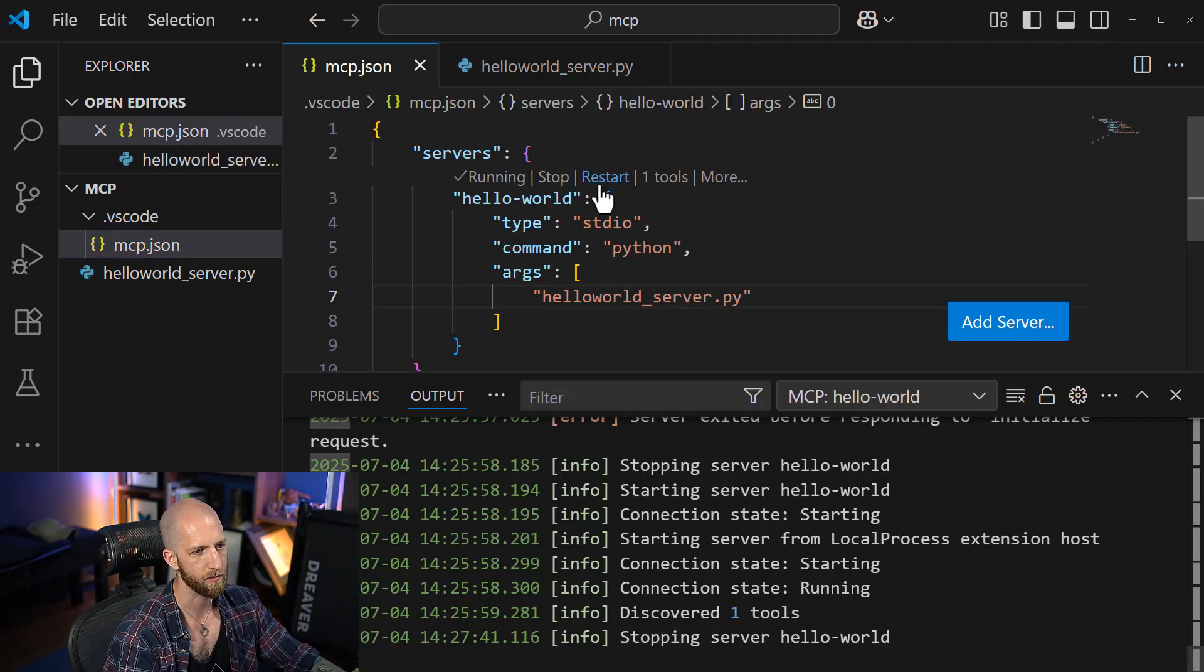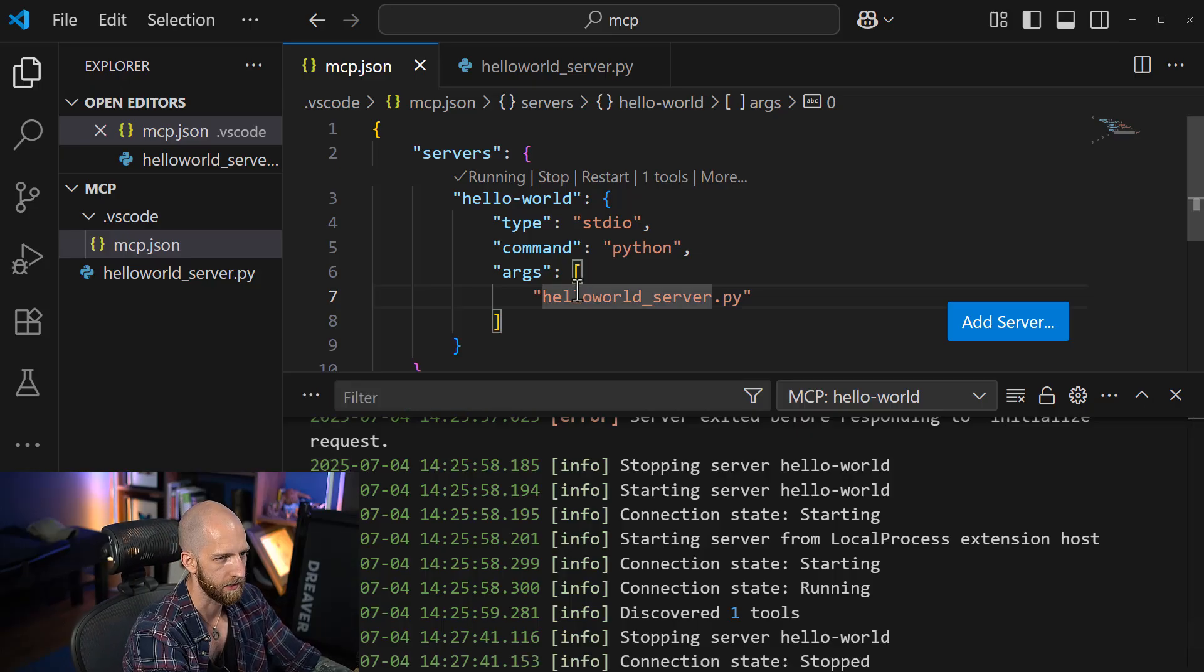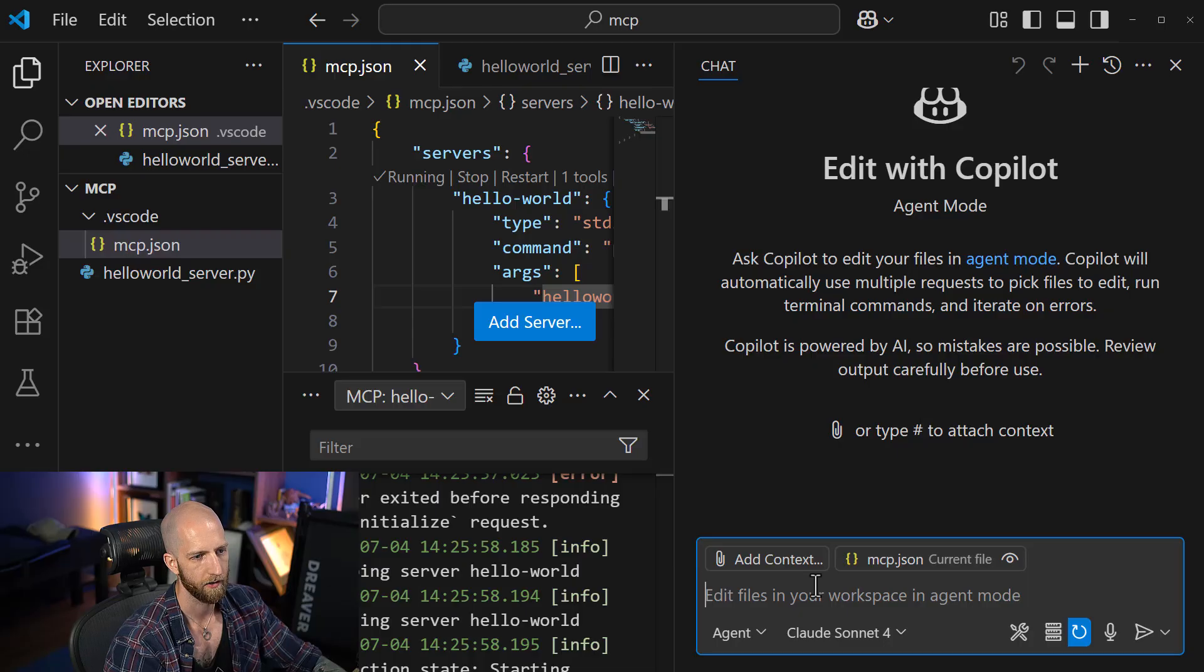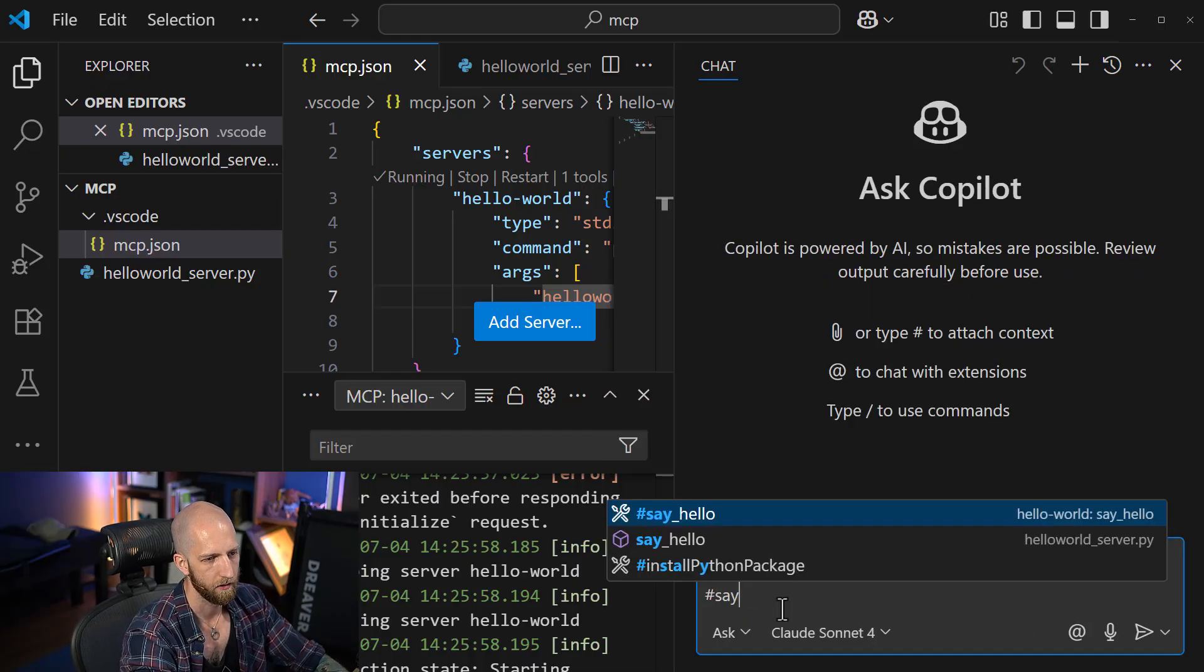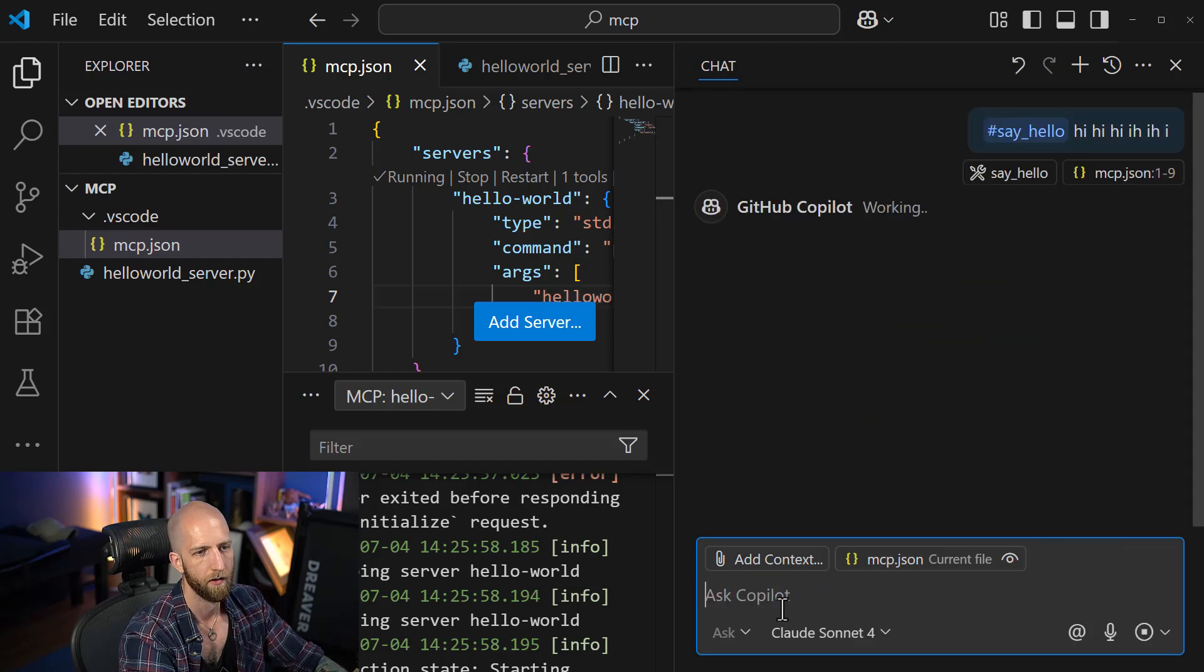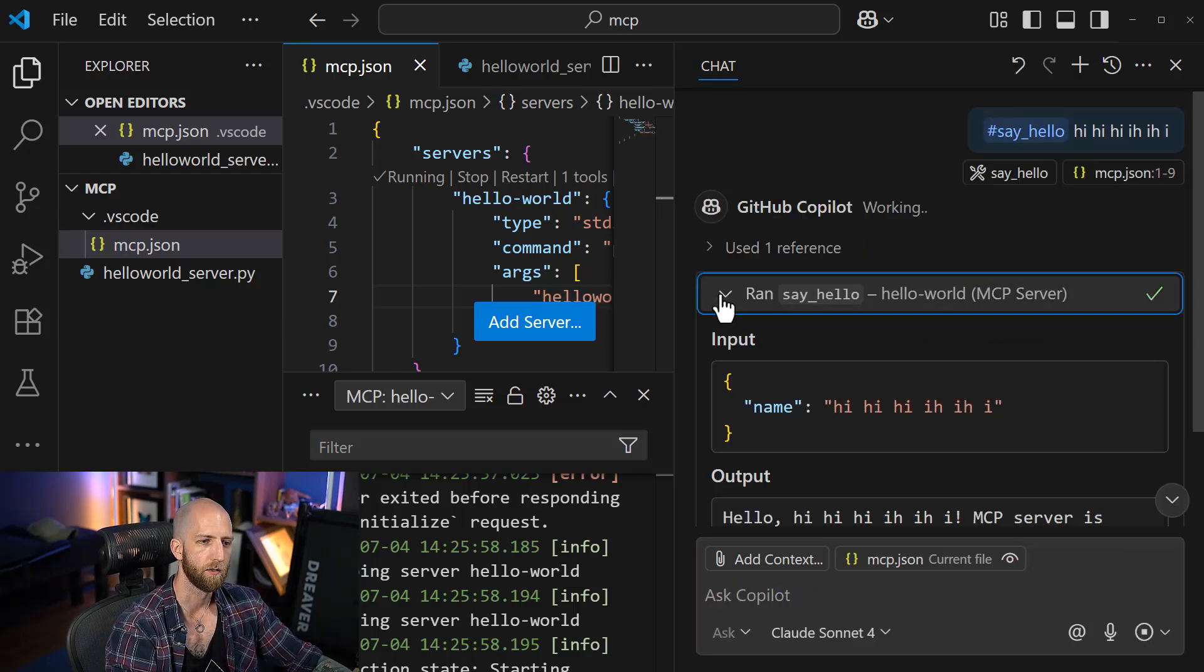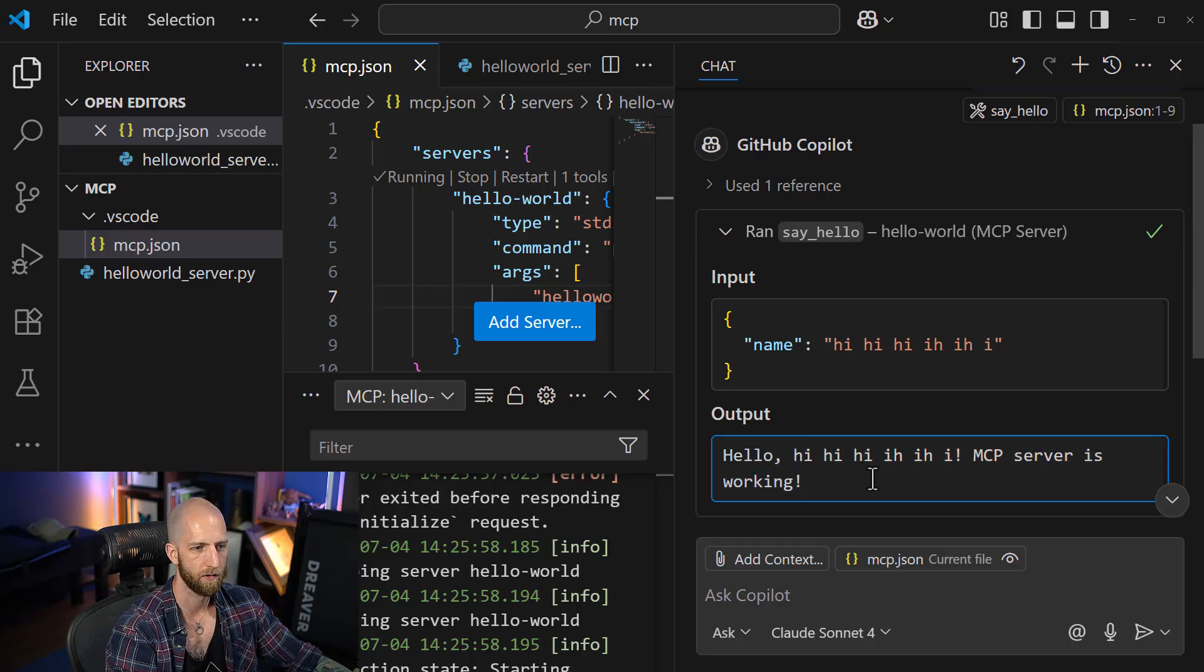So let's restart the server. And let's test it to make sure it works again. New chat. Ask. Say hello. Hi, hi, hi, hi, hi. And it works. So we're able to get this working.